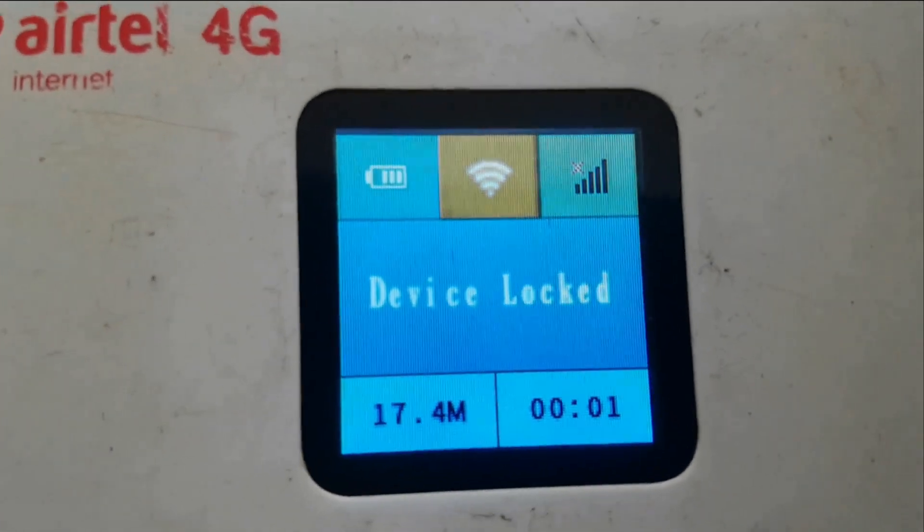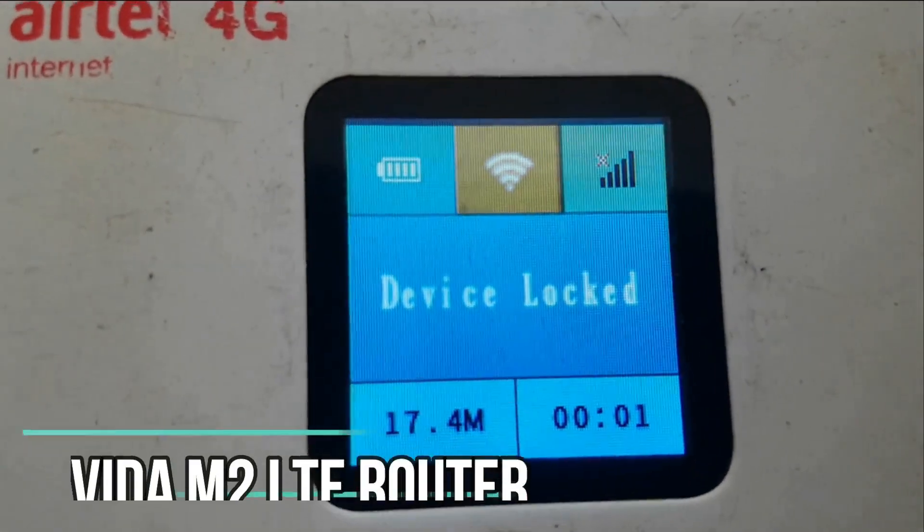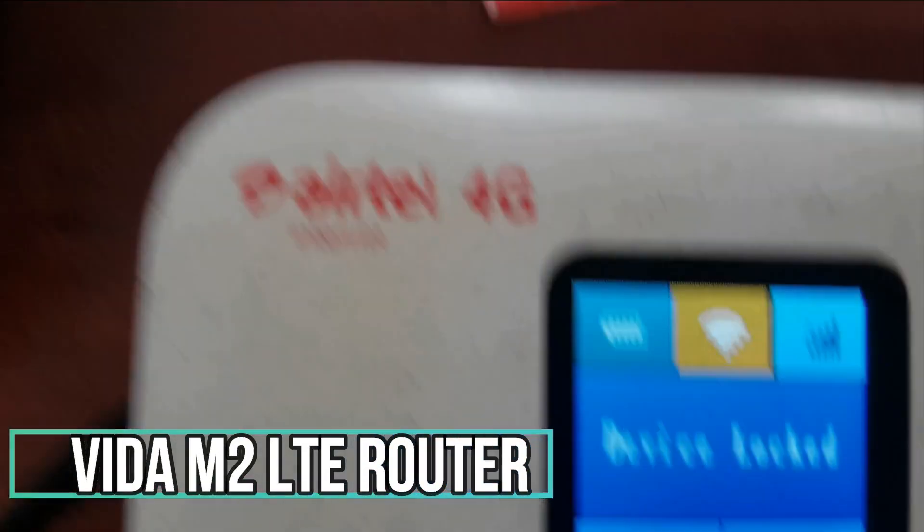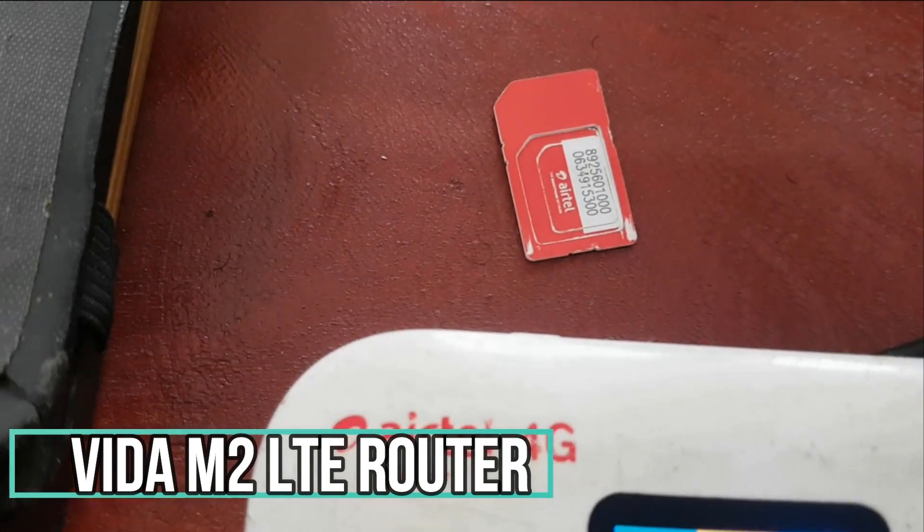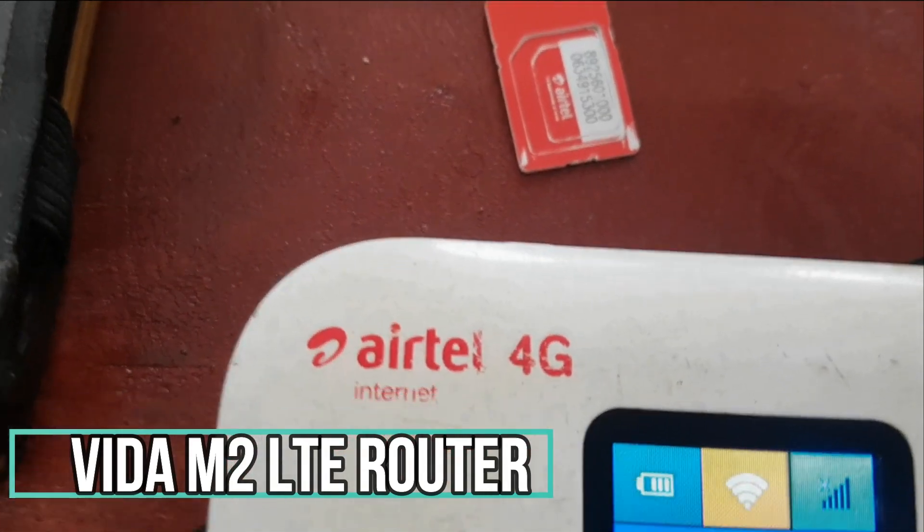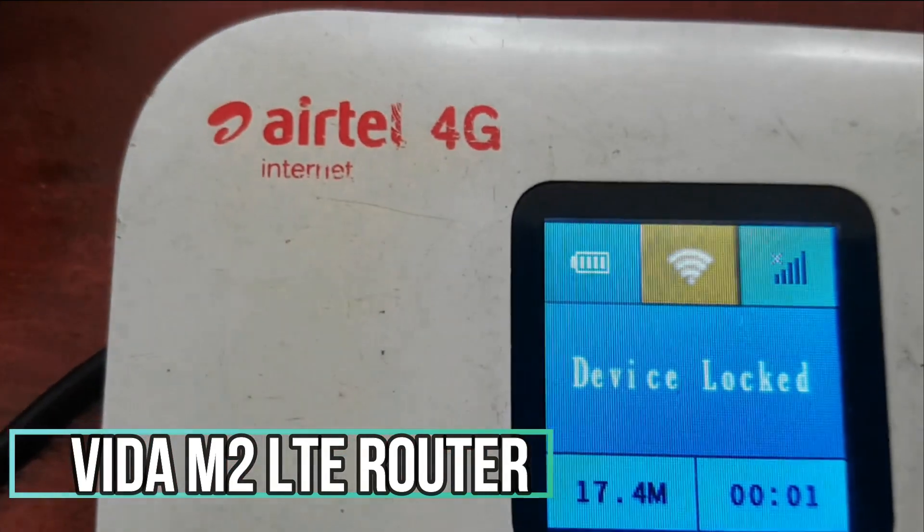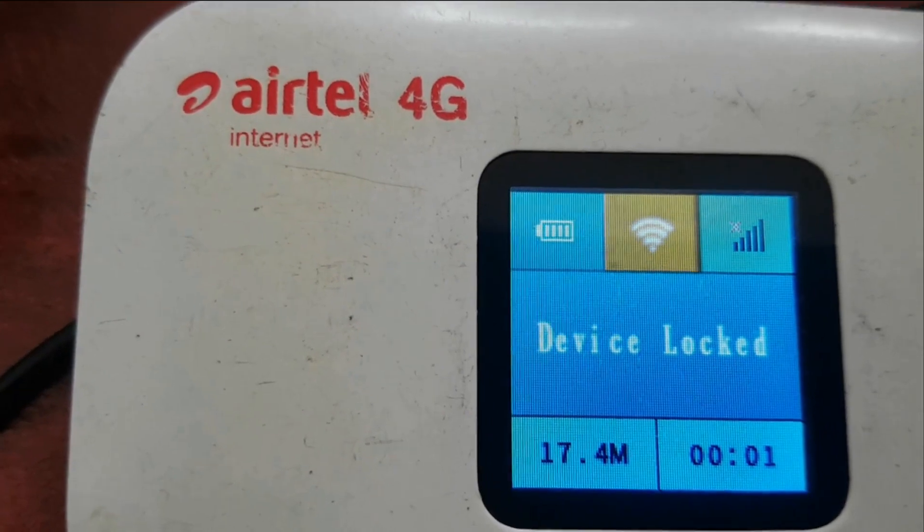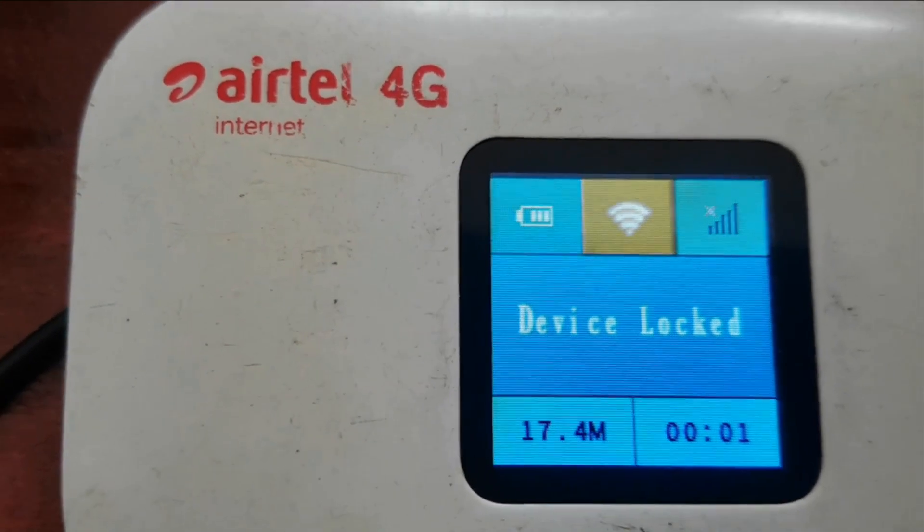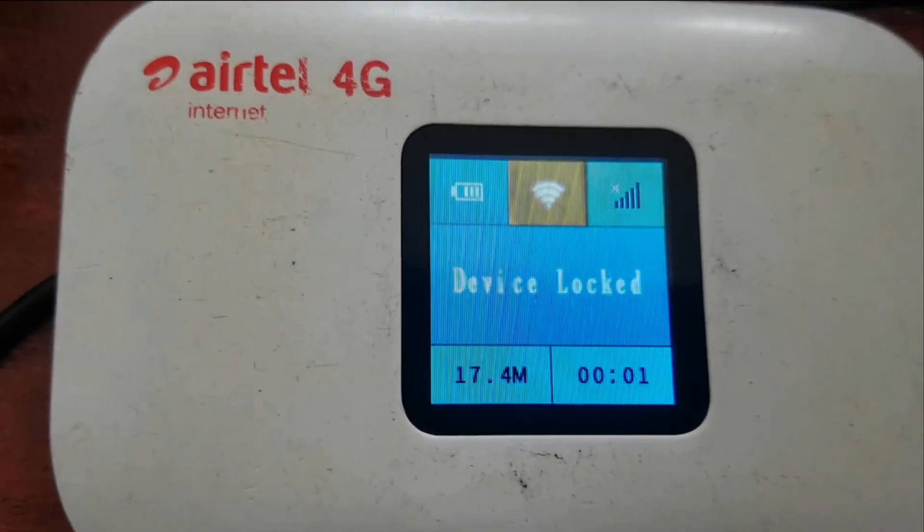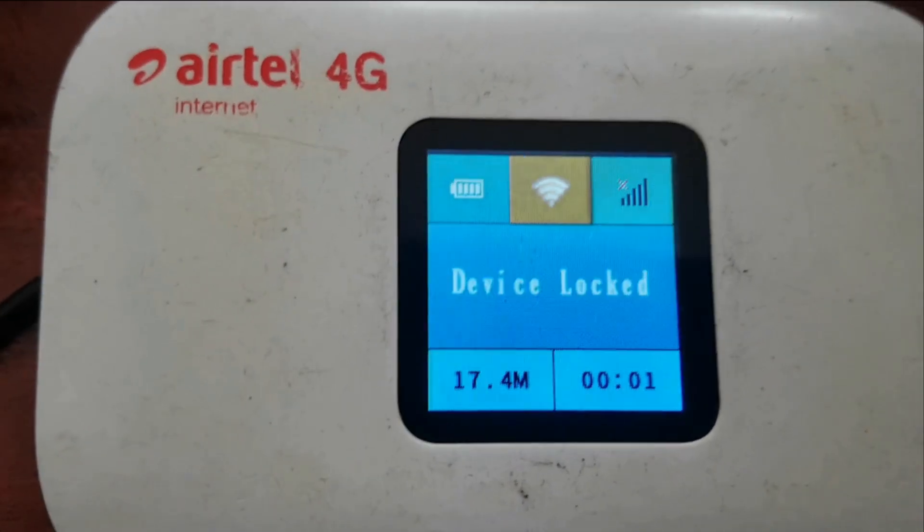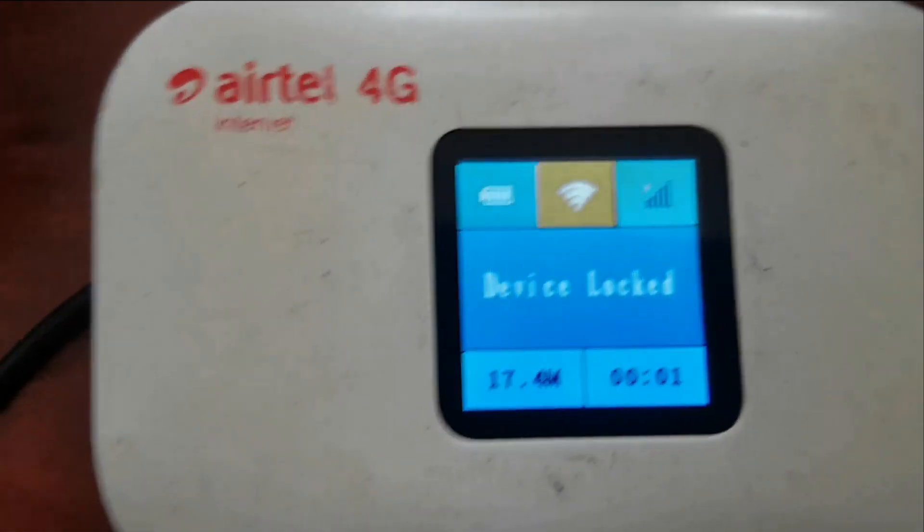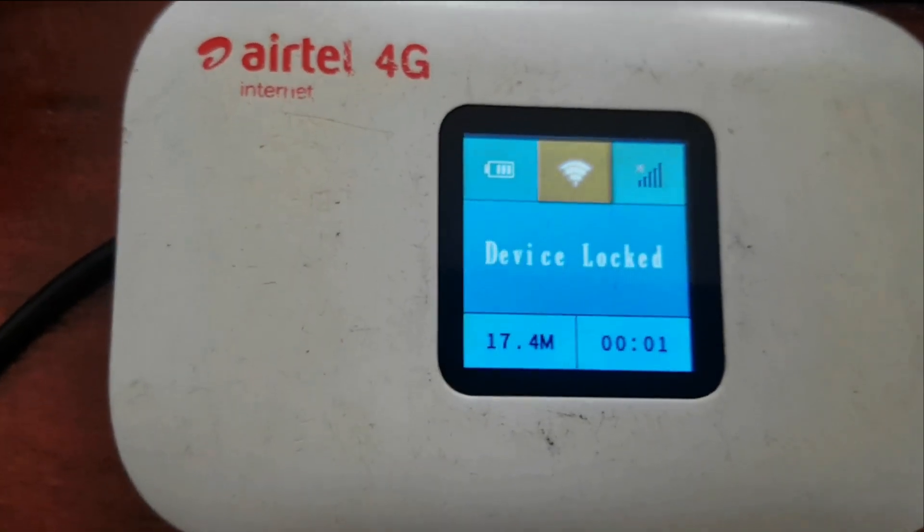As you can see, the device is locked. I've removed this SIM card and put another network SIM card, so it's showing device locked. I'll be showing you all the process of how you can unlock it so it can use other networks.